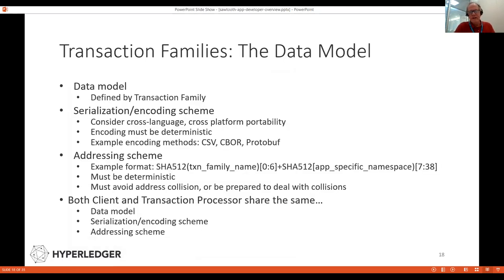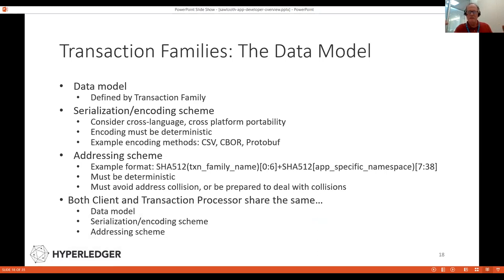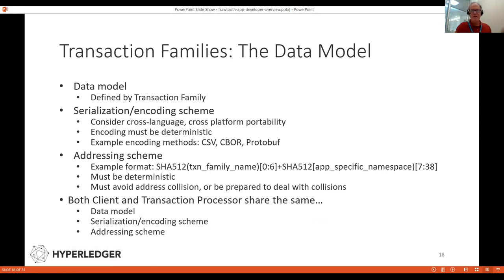The data model is defined for your transaction family, and you also define how you serialize it. Common methods are CSV (comma-separated values), CBOR, and protobuf. Protobuf is what we recommend — it's what Sawtooth uses internally. It's a very powerful serialization mechanism supported by several languages, making it easy to change the language of your transaction processor without major repercussions, and you can use a different language for your client than for your transaction processor.